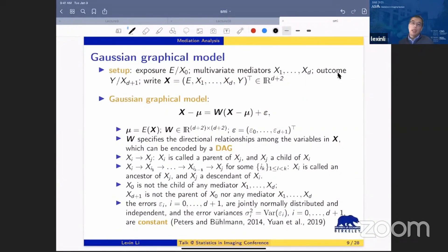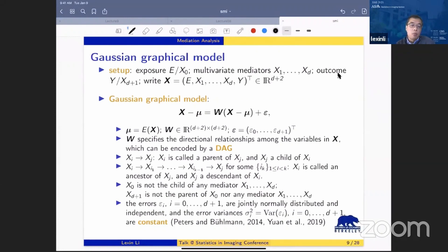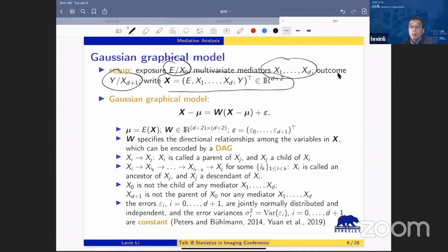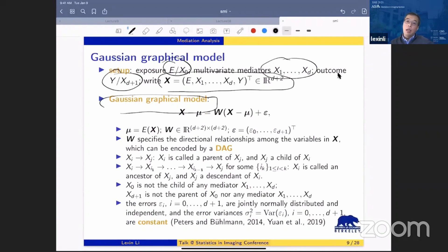Given the time constraint, I'll cover the main ideas. The basic setup includes the exposure variable E, a set of multivariate mediators where the number of mediators can diverge, and the outcome Y. We impose a Gaussian graphical model as the underlying model, which implies a DAG structure. For identifiability, we assume the errors have constant variances. We define the total effect of a path using those coefficients in the Gaussian graphical model.